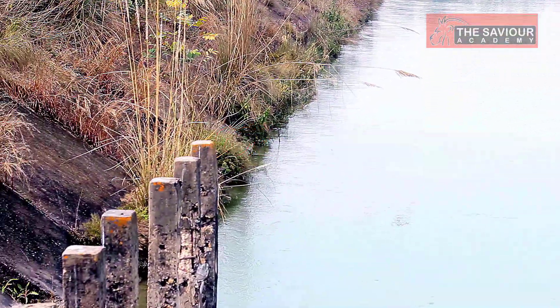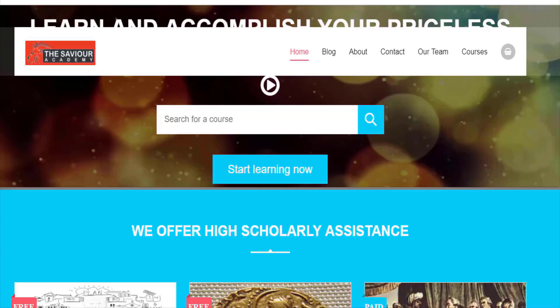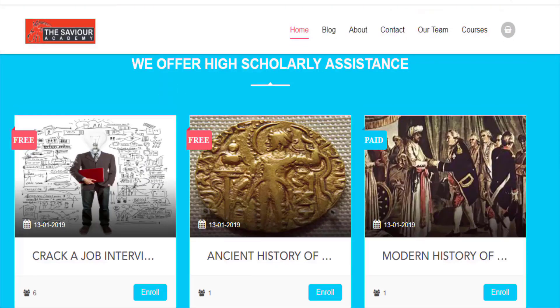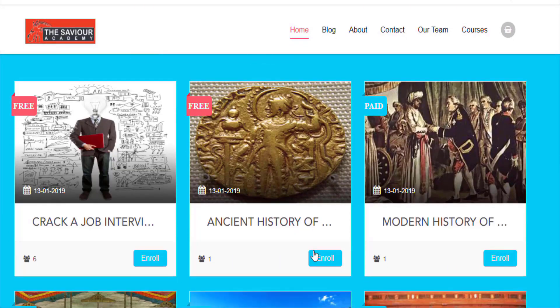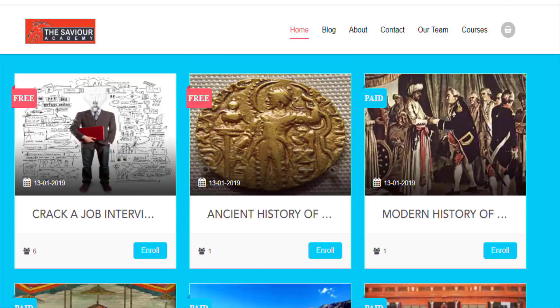Thank you so much. To learn more, you can visit the website that is SaviourAcademy.com and browse through the various courses.